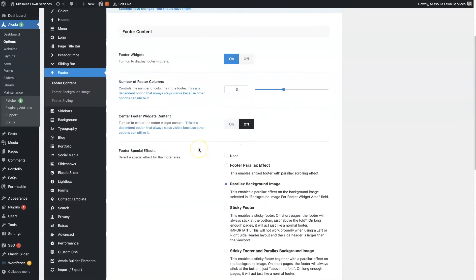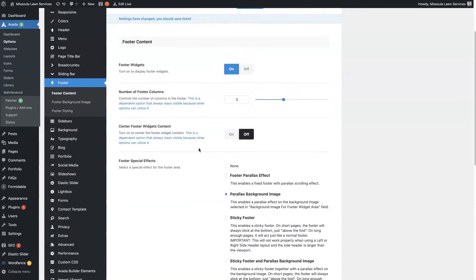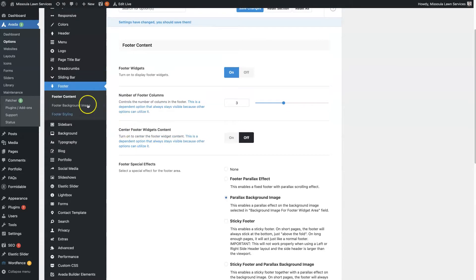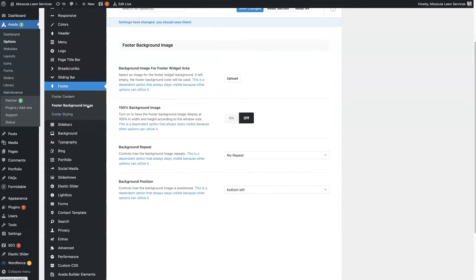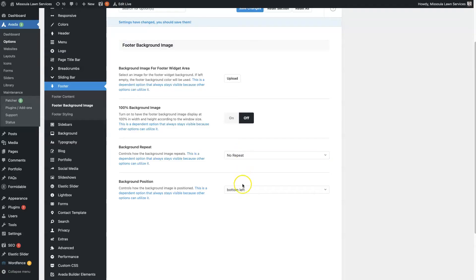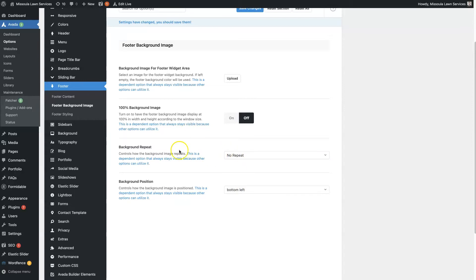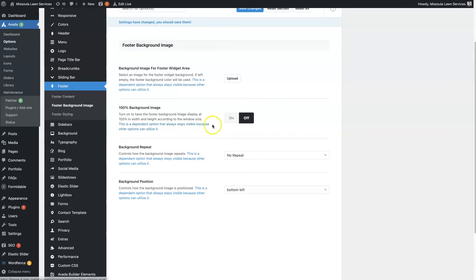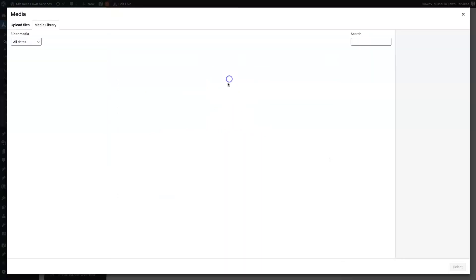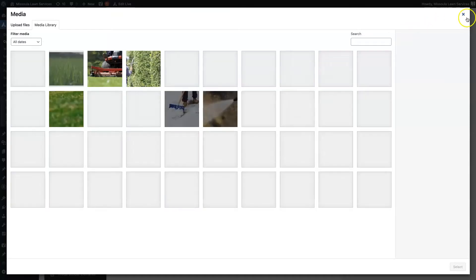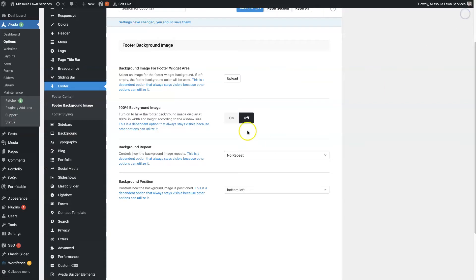That's the basics. Then there is also the footer background image. So you can put an image in here. You can choose some different settings where you want the image to start from, whether you want it to repeat. So you could do like a square that's like a design, and you can have it repeat and it can make a cool design in the footer. You can turn the background image on or off and just upload the image from here.